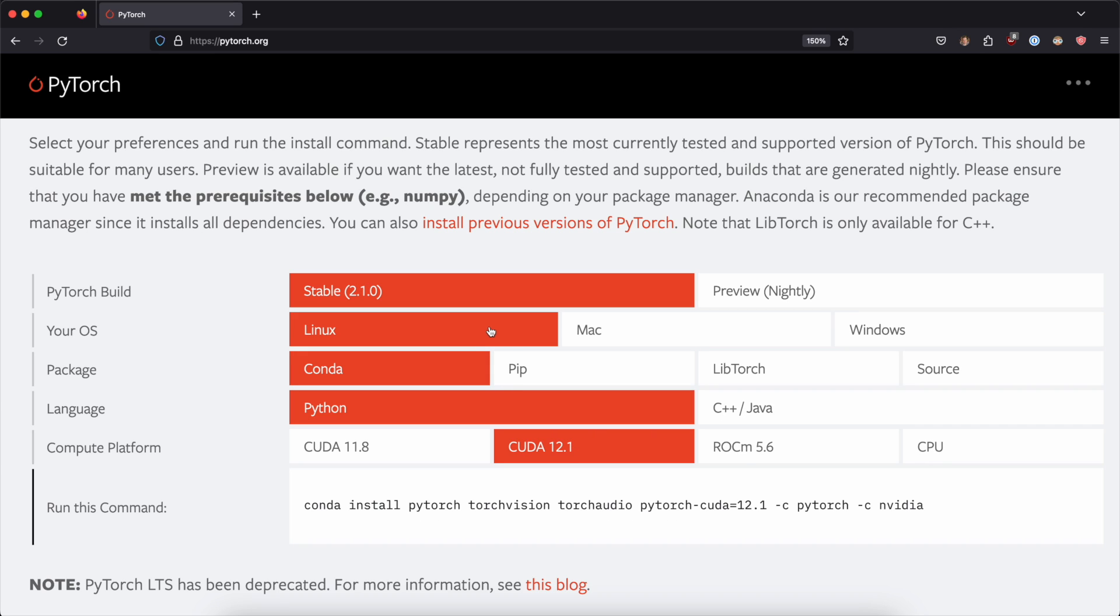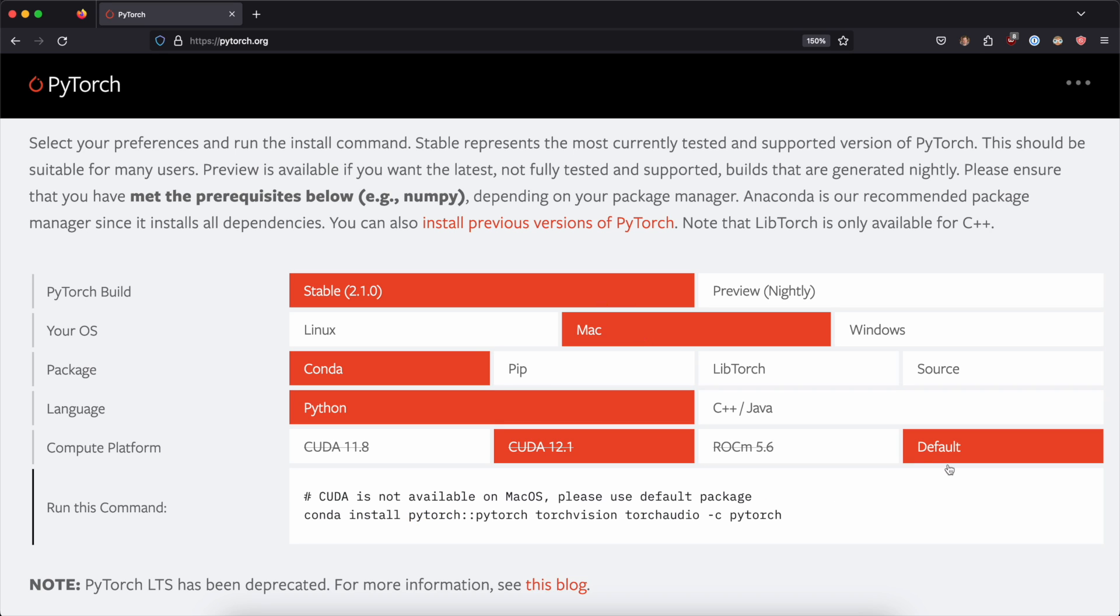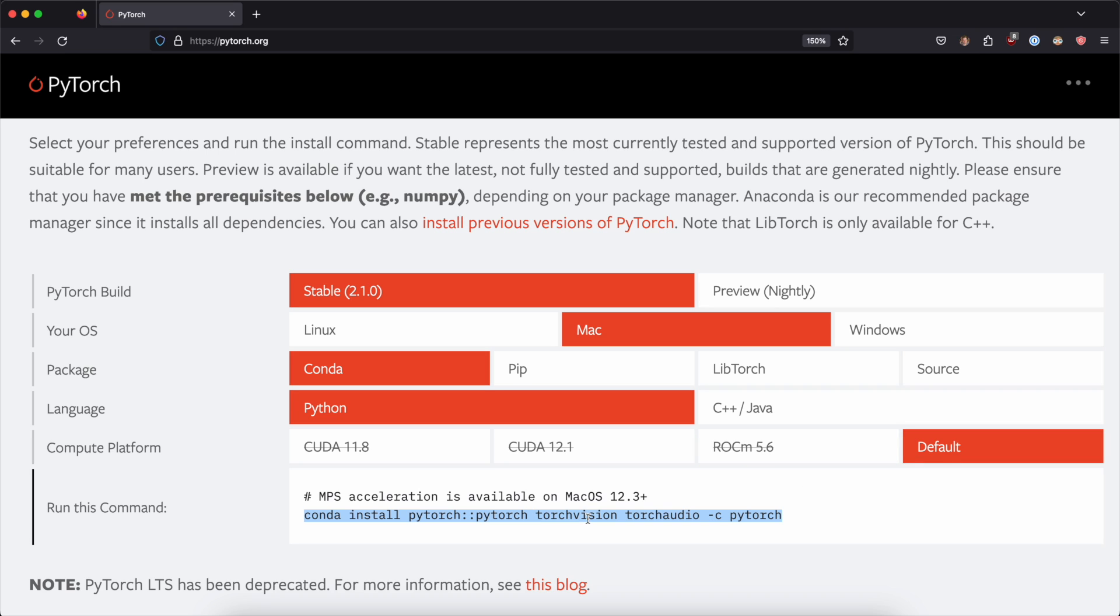So if you're on Linux and you had an NVIDIA GPU, you could select this CUDA 12.1 and then use this command to install all the libraries that you need. Now because we're on Mac, I'm going to select Mac and default and then just copy this command here.